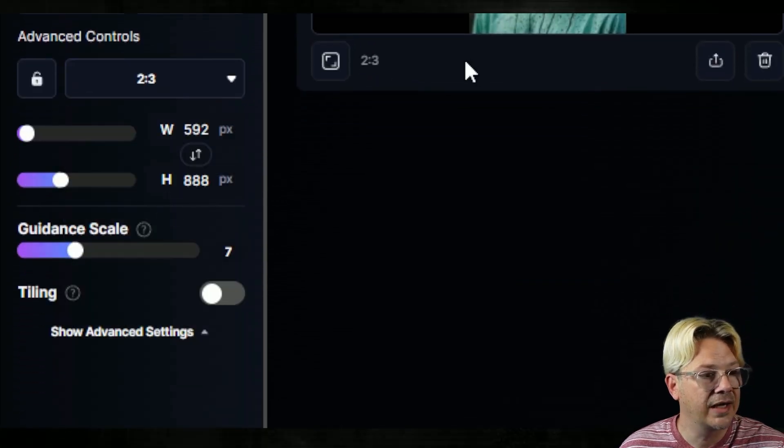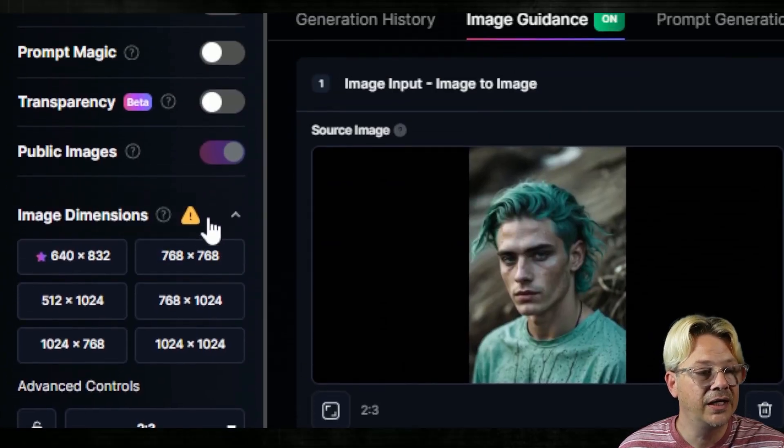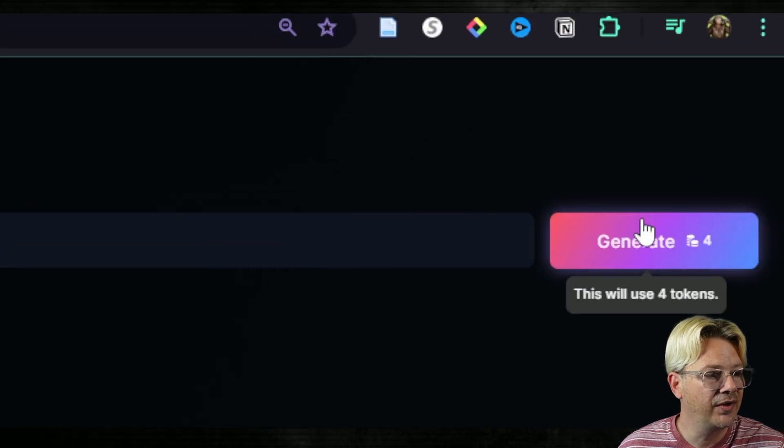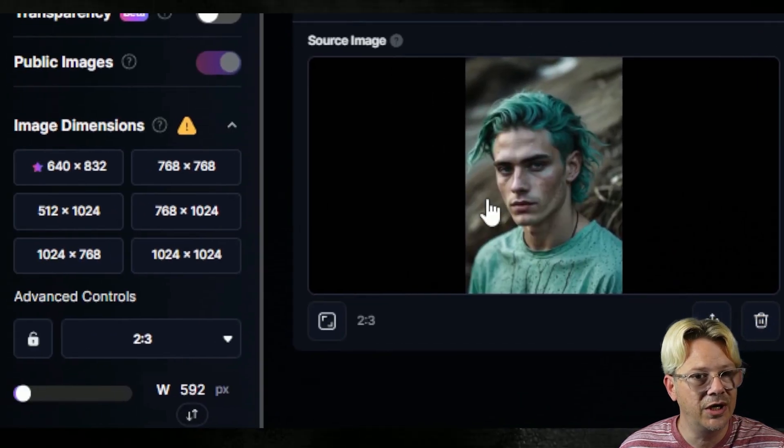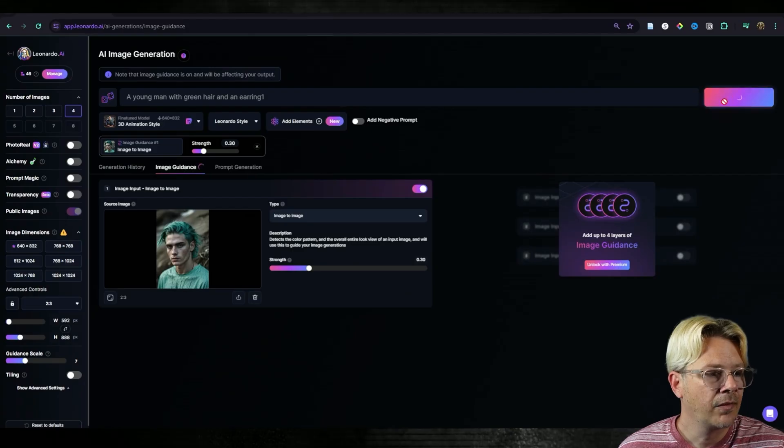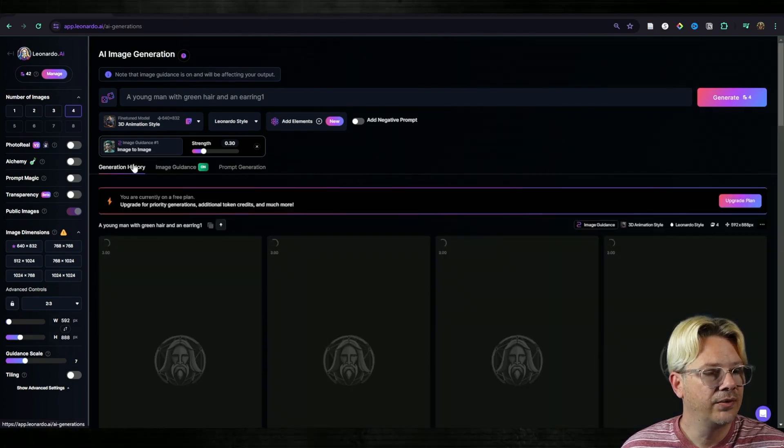But if I hit that, then I end up with this little caution that says hey, this image size is off. So I come over here and I change it to 2, 3, which is what it's telling me it wants, and I end up back there. So I could go in a circle all day. We'll skip all that and I'm just going to generate. Let's go over here and see what it comes up with.